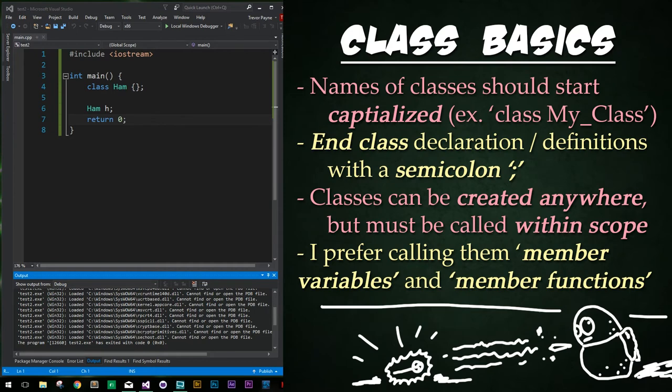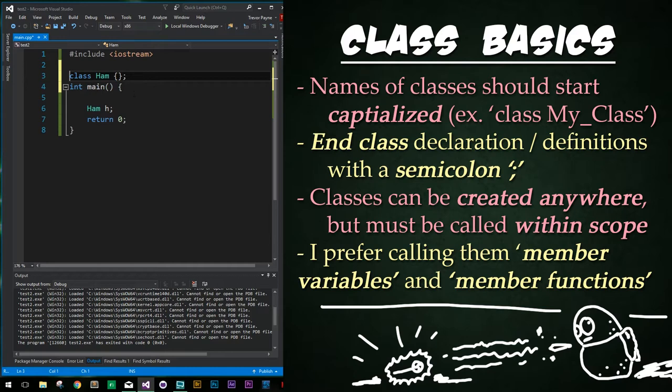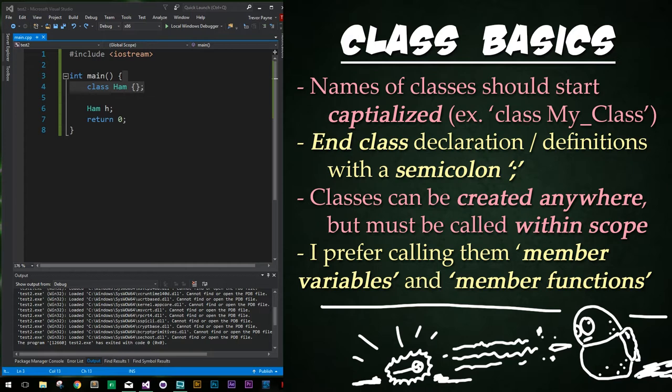Something to note is that names of classes should always start with the first letter capitalized, as we learned in Python and which is true in other programming languages. This is the simplest instance of a class that you can create. Note that the program does not care if I create the class inside or outside the main function. All it cares about is that it is within scope.